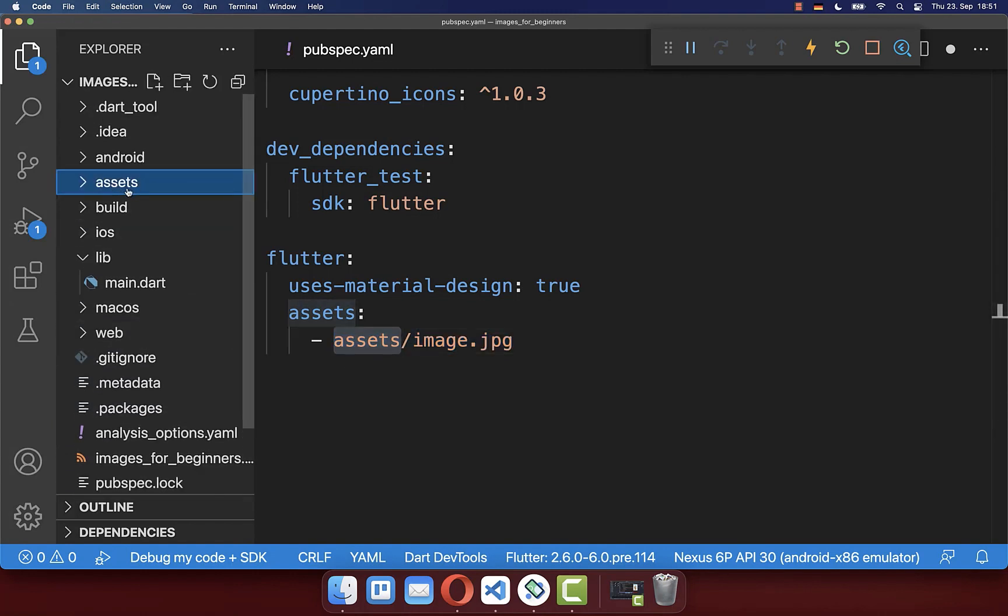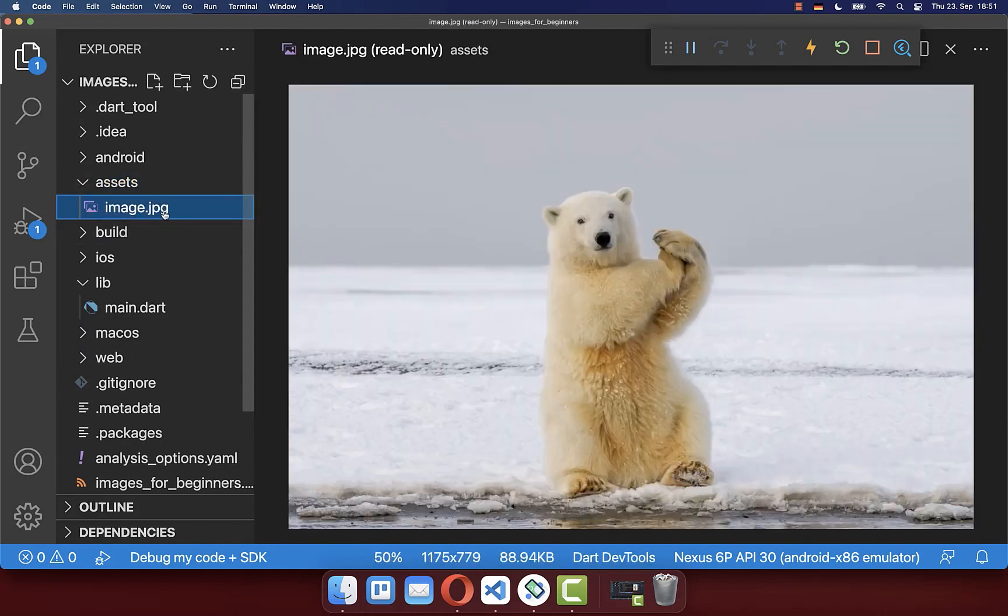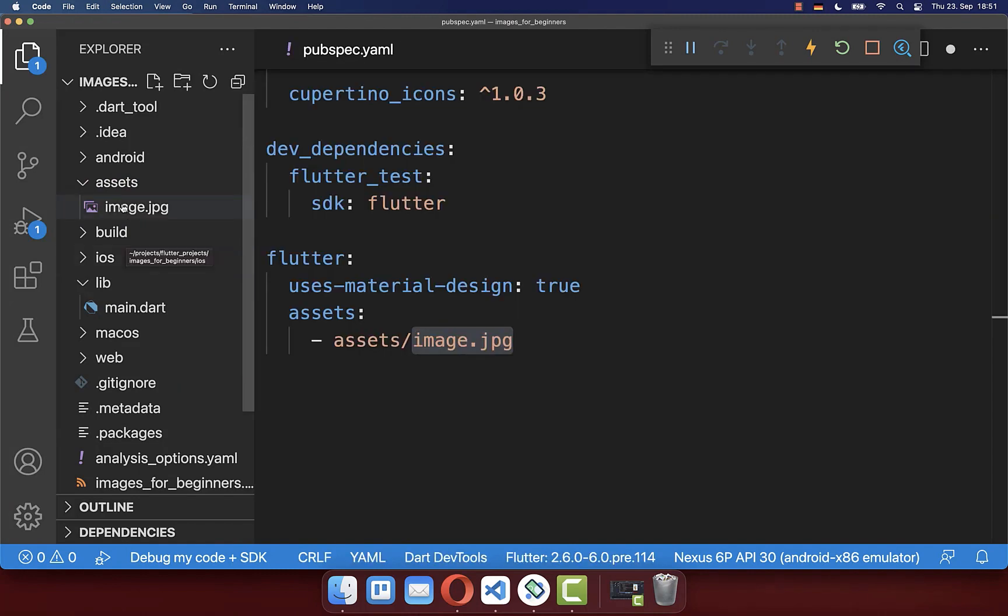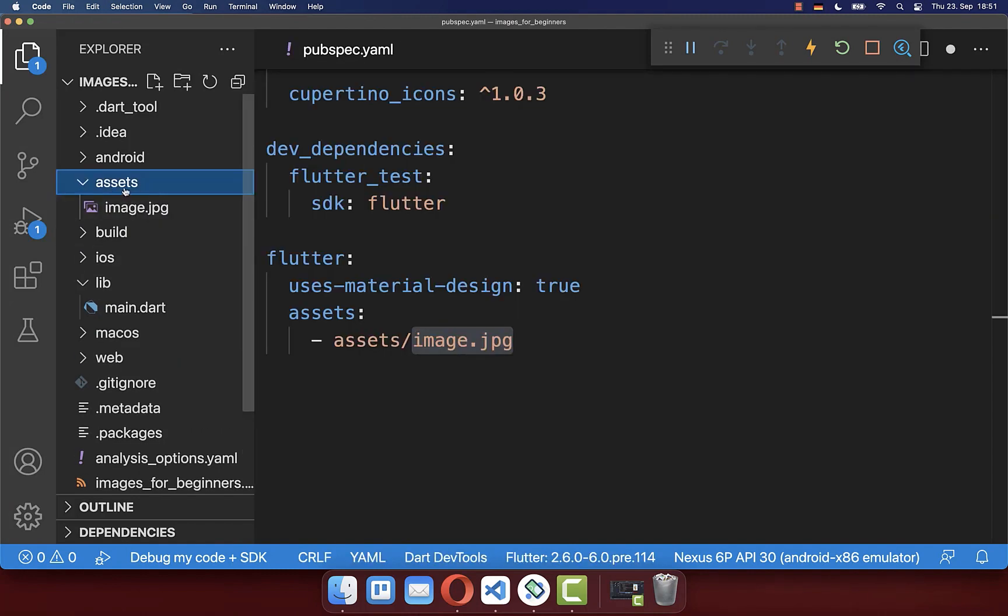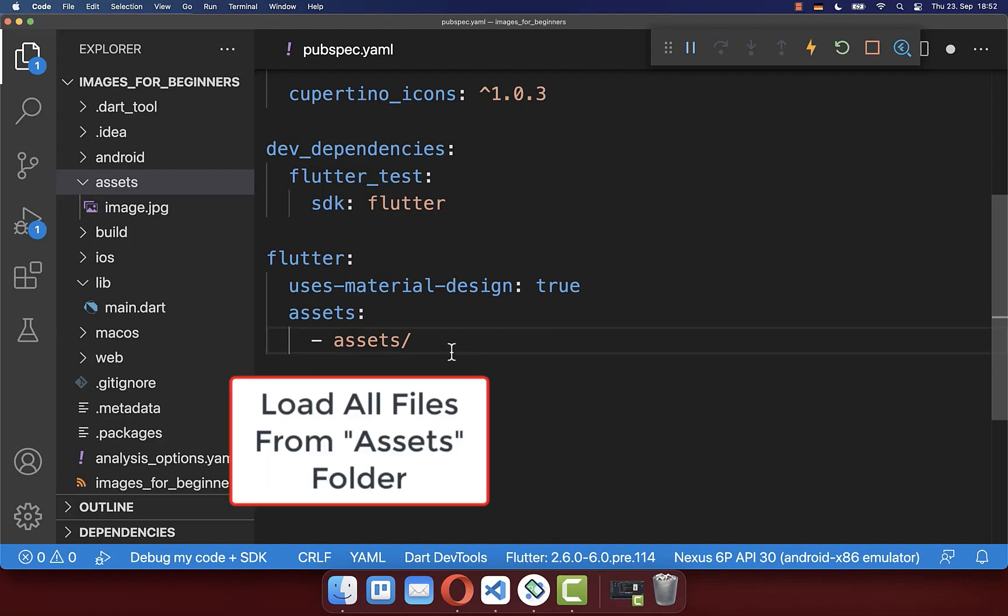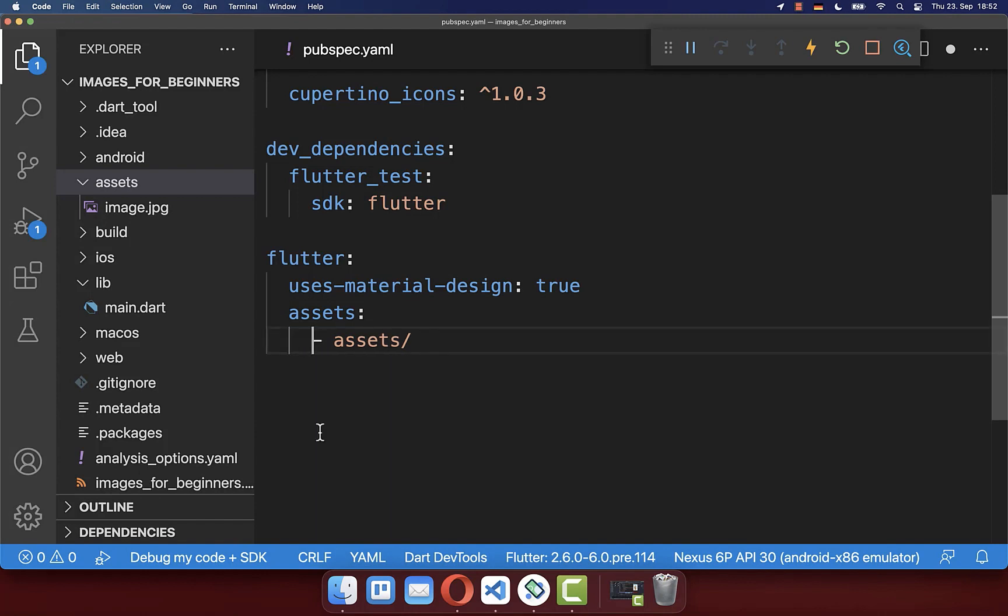So this is our assets folder, and secondly the name of your image. If you place inside of your assets folder multiple images, then you can also simply remove this name, and with this we will load the whole image folder instead. Importantly also make sure that you have the spacing at the beginning right, and here also you need to have two spaces in front.